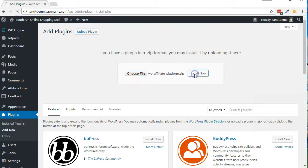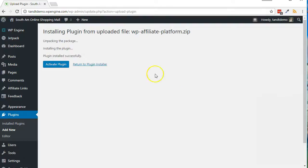WordPress will now upload and extract the contents of the zip file. When complete, click the Activate Plugin button.